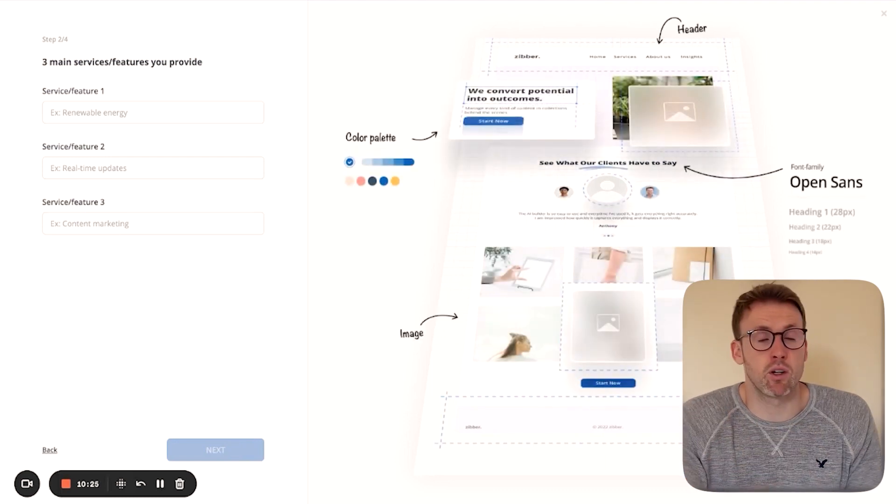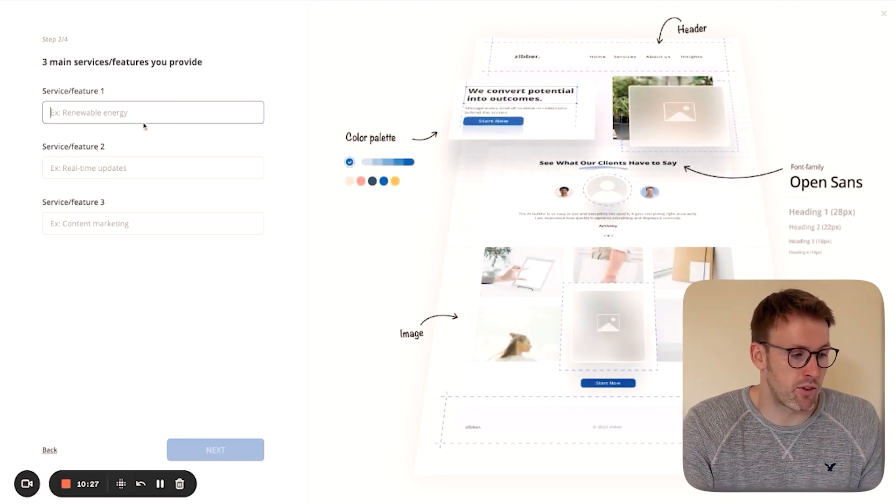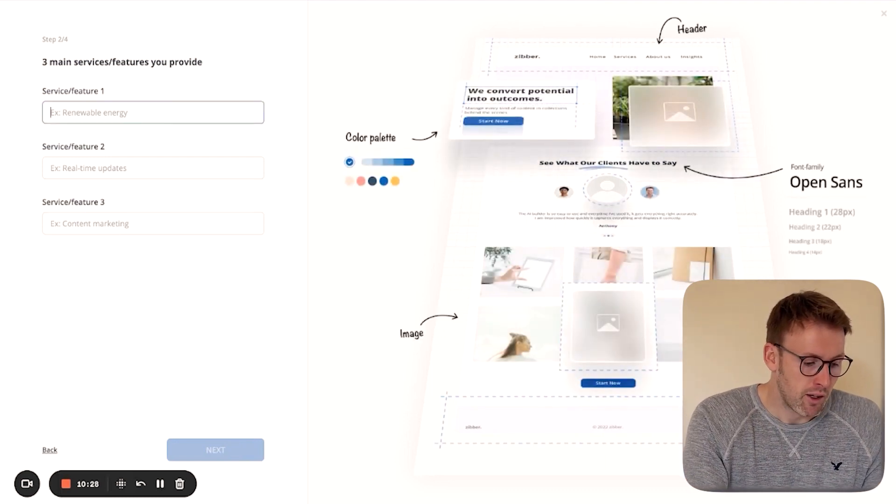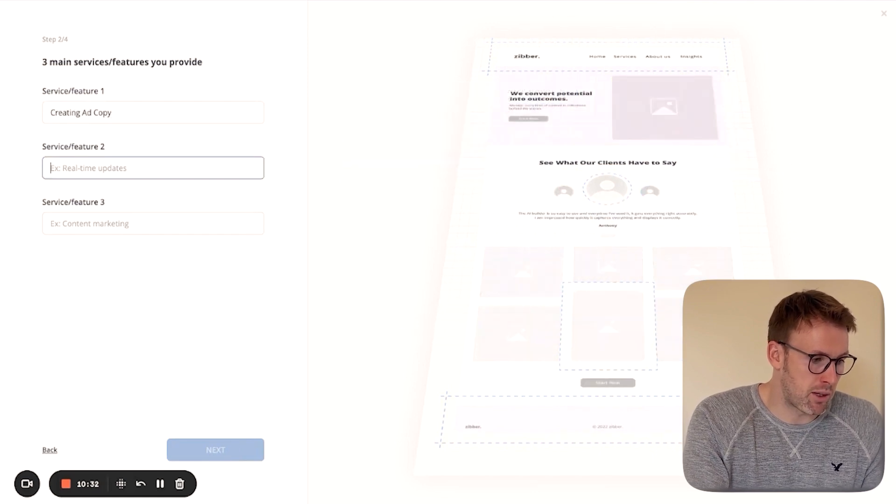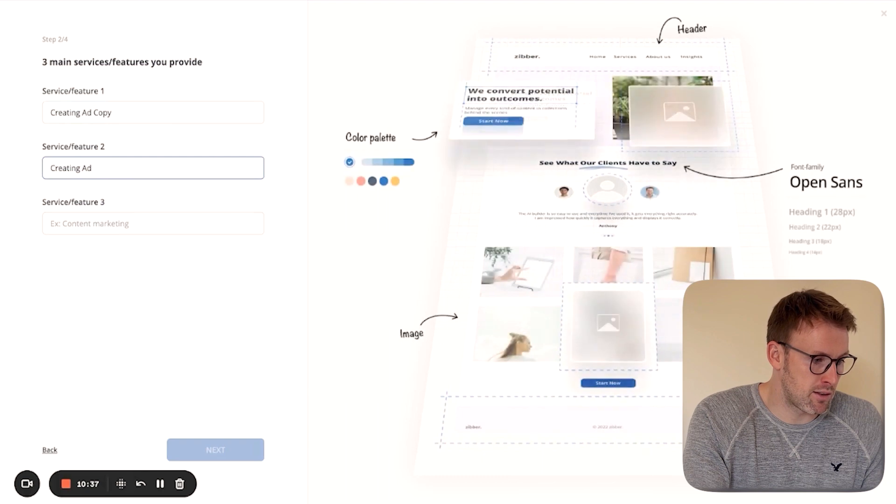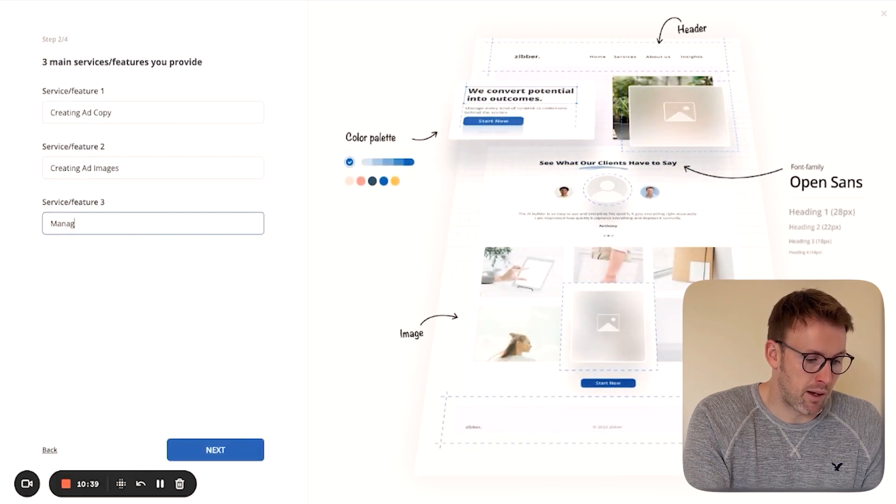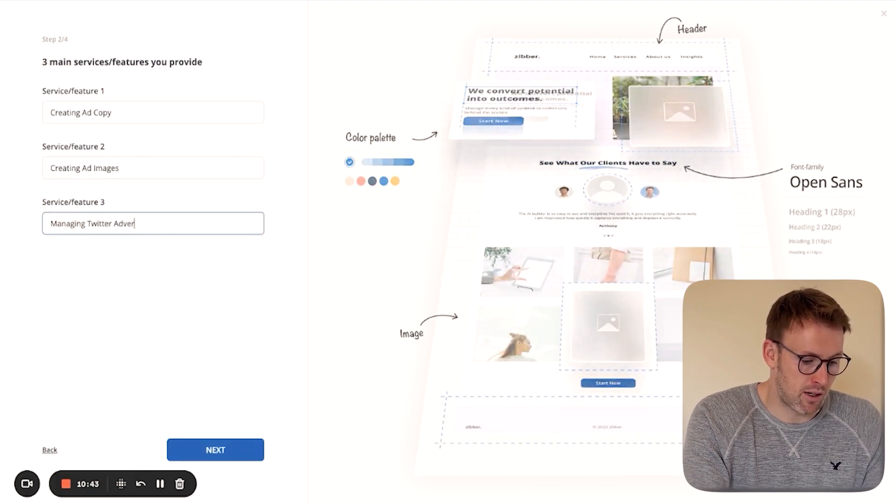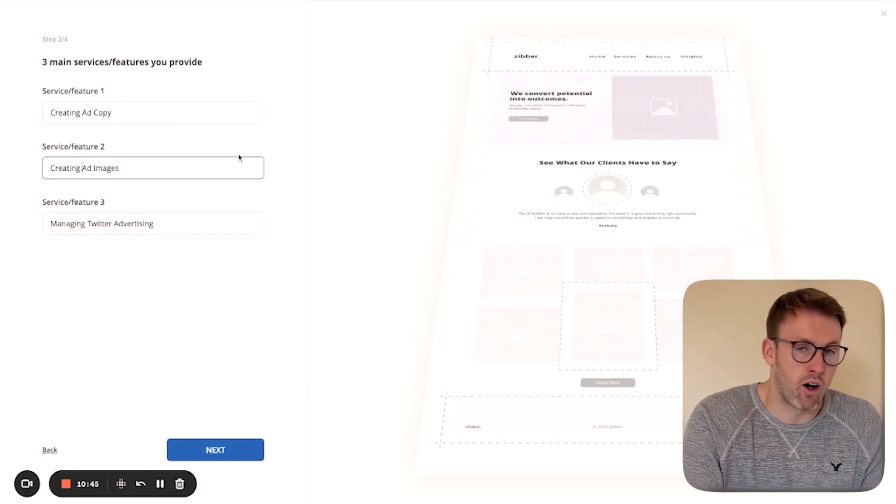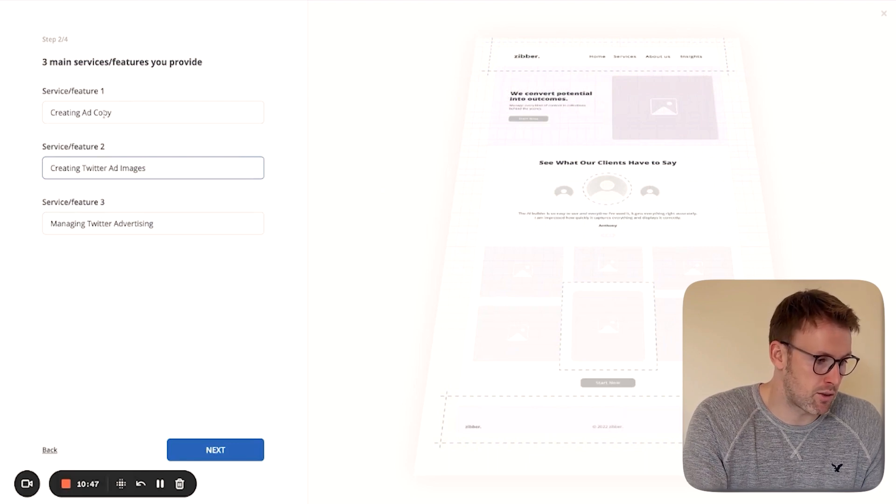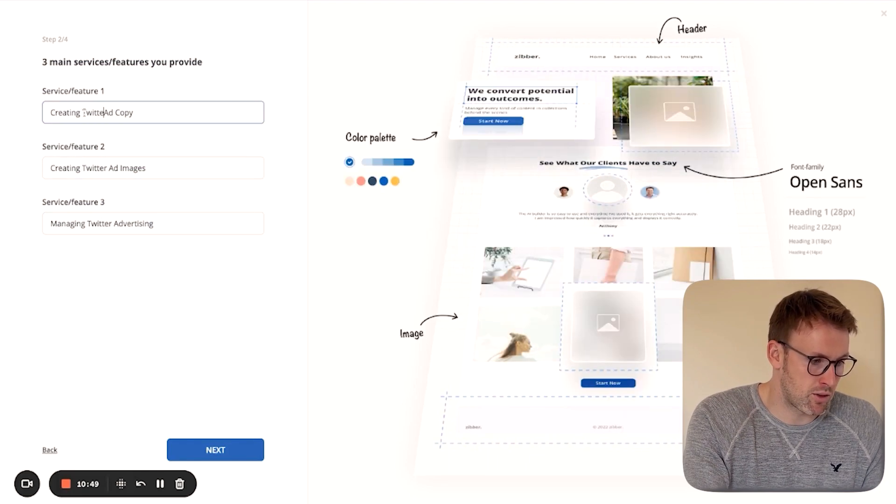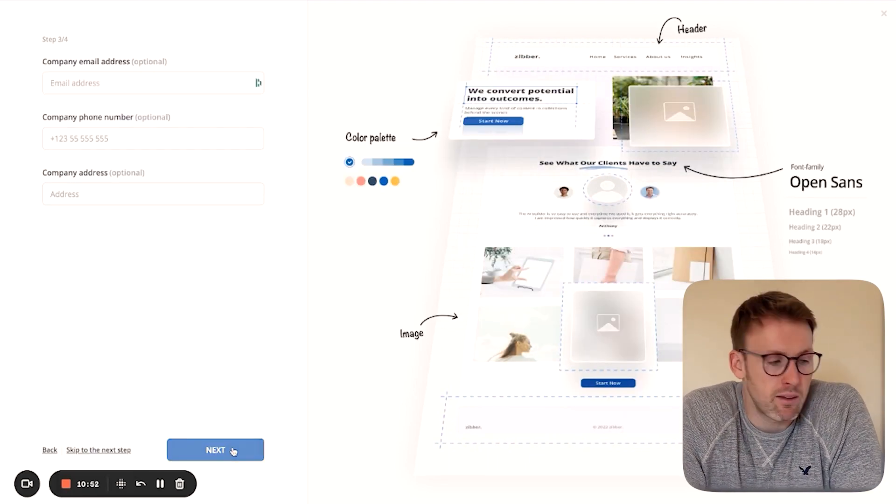Then you're going to go ahead and press next again. Next, you're going to come up with the services and the features. So I'm going to say creating ad copy, creating ad images, and then managing Twitter advertising. So these are the services. We'll update that to Twitter. So it's really clear.